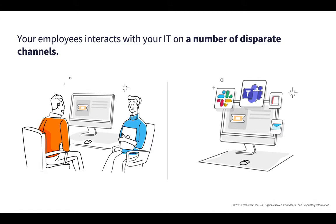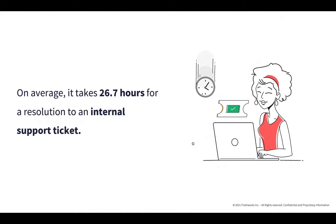As employees interact with more tools and rely on technology, they are bound to encounter more IT issues. And when they encounter these issues, they reach to the IT teams for help and support. We have some interesting factoids that show that on average, it takes 26.7 hours for a resolution to an internal support ticket, which is more than a day's time. Is this turnaround time acceptable to your employees?